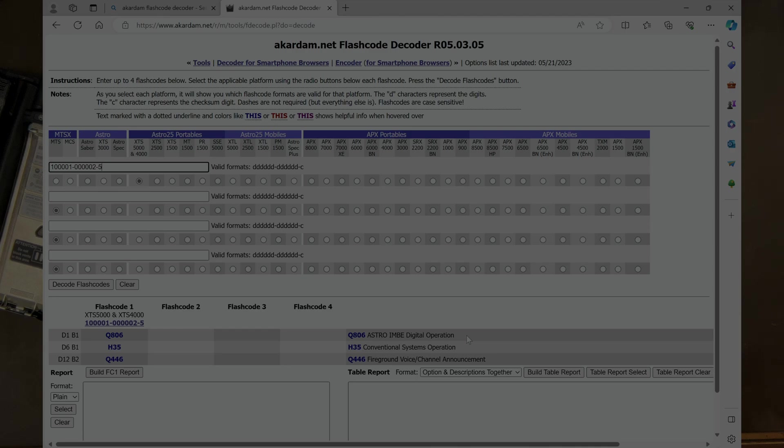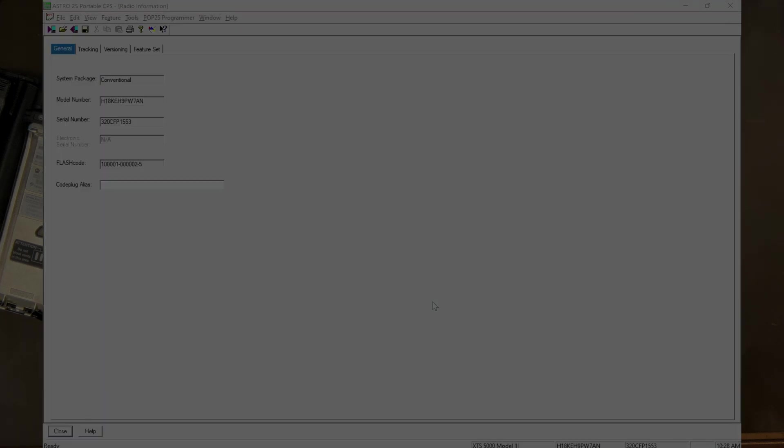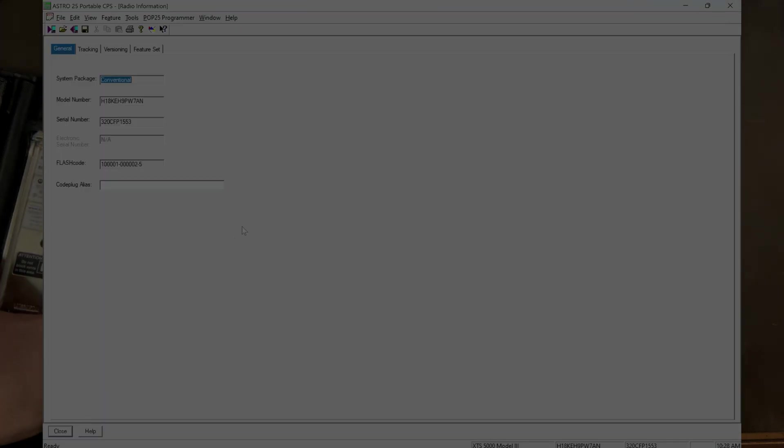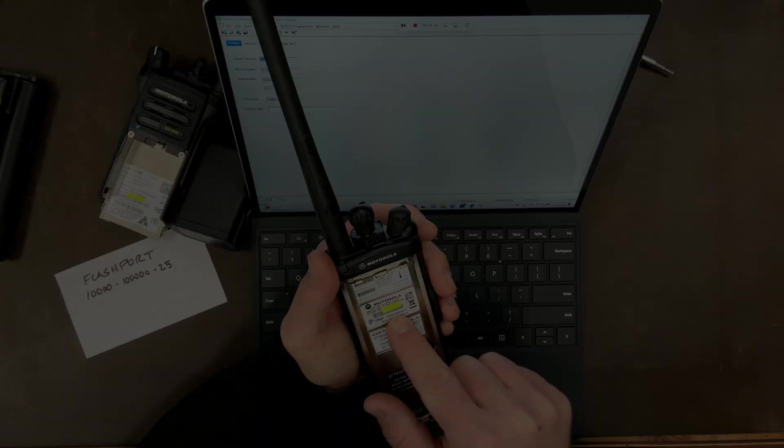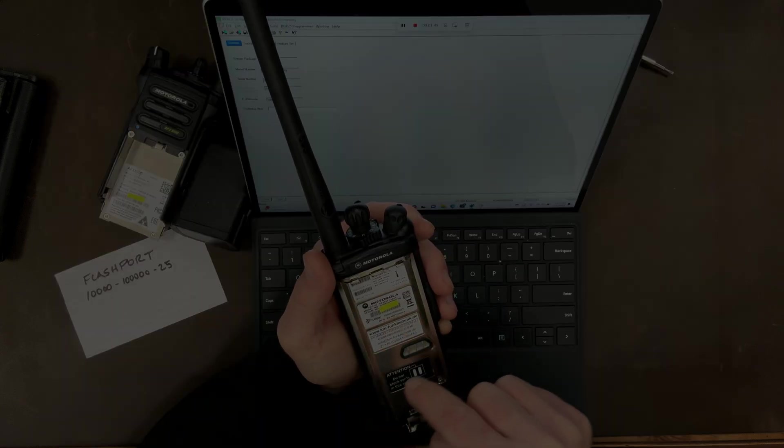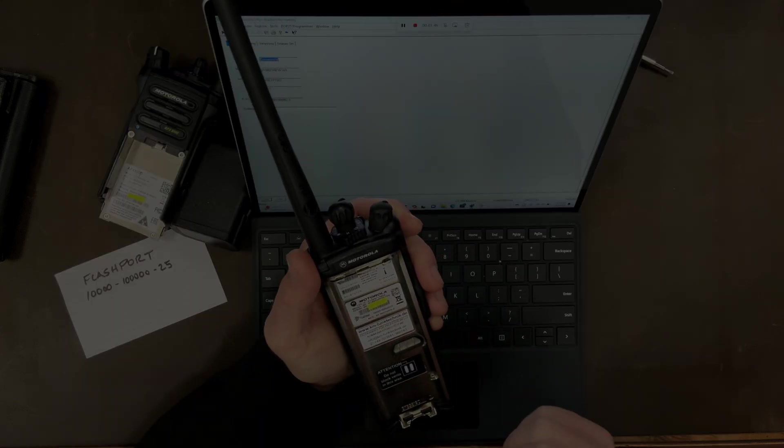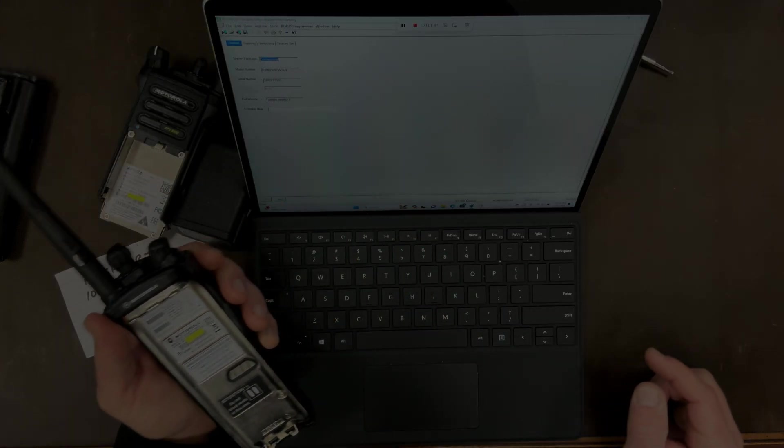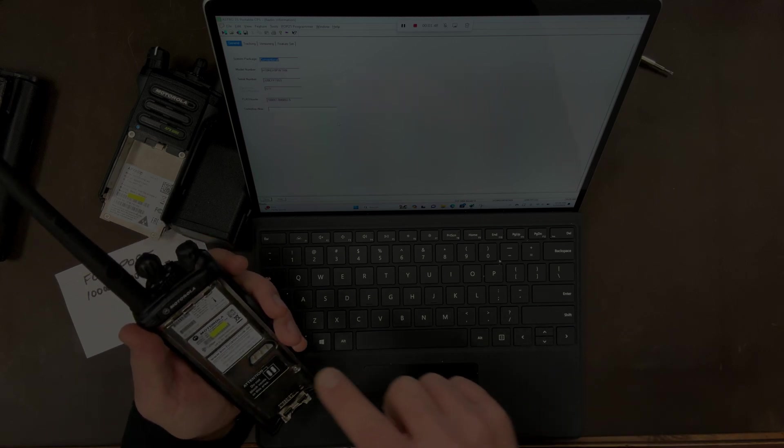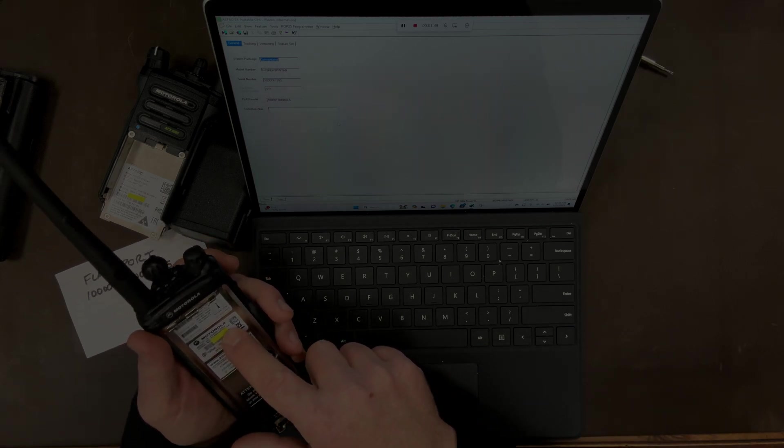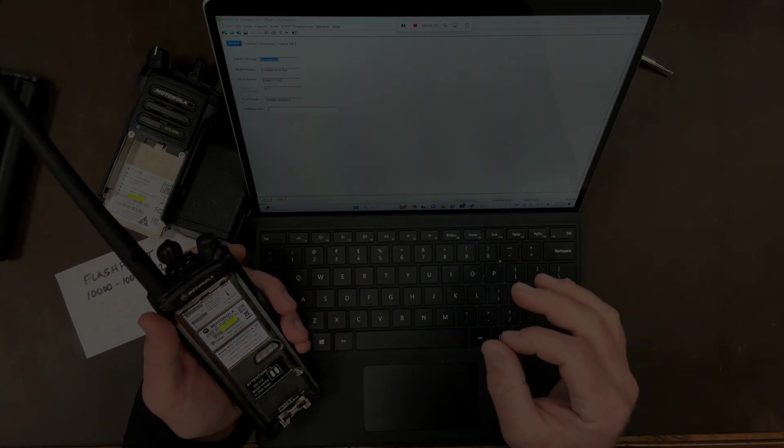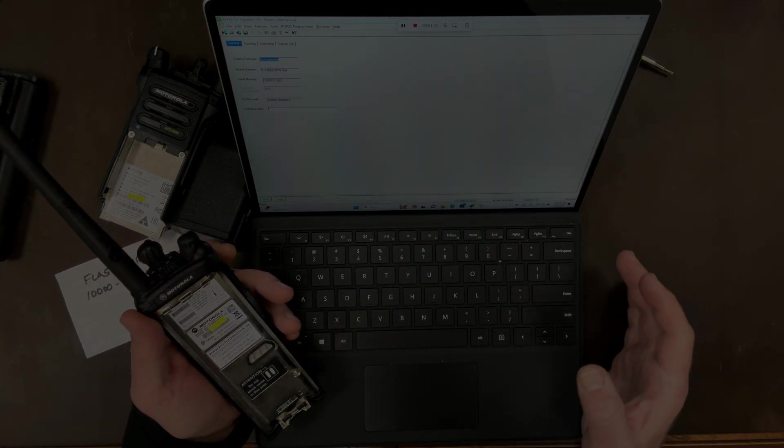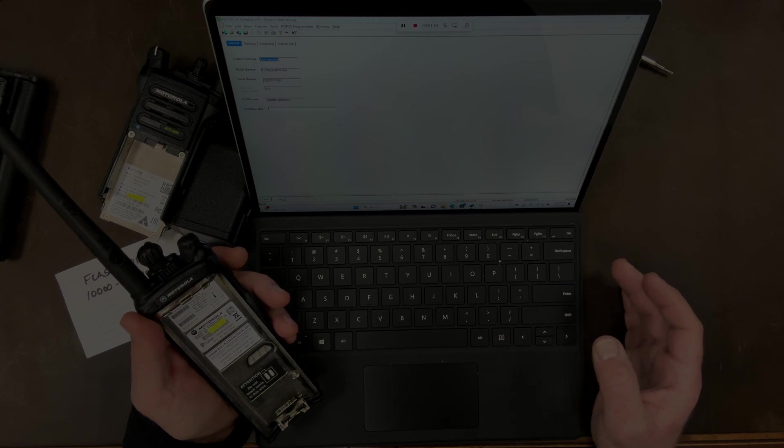Now those are super basic, but the fact that this flash code which is displayed in CPS matches this radio, even though it's basic, gives me a greater sense of trust in this radio. I am pretty darn sure that nobody has messed with this radio. Now let's talk about a couple of options where these numbers do not match inside CPS and how it still could be a legitimate radio.